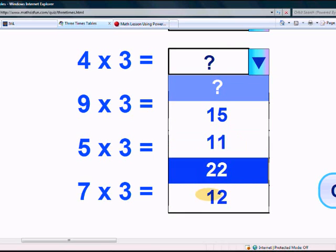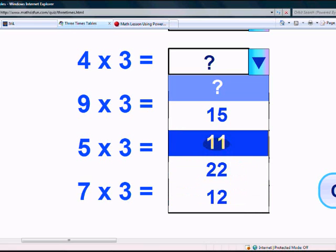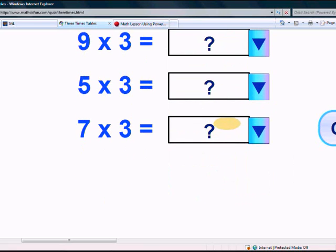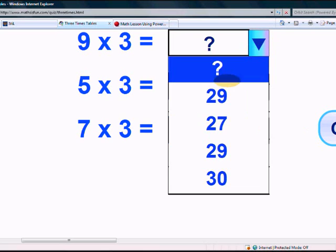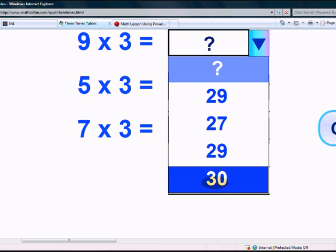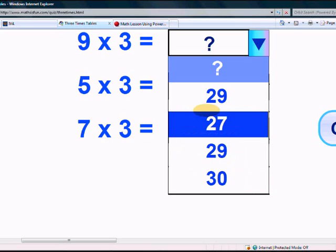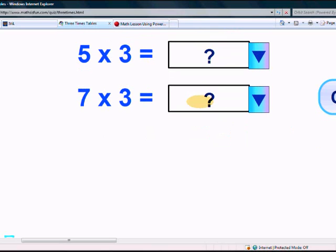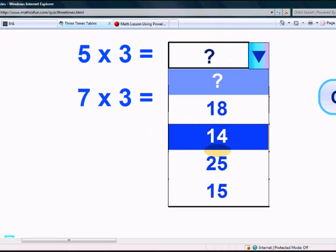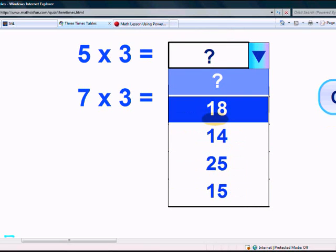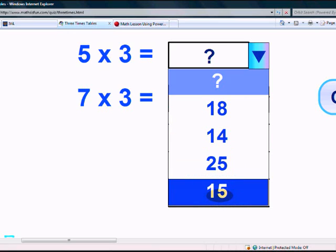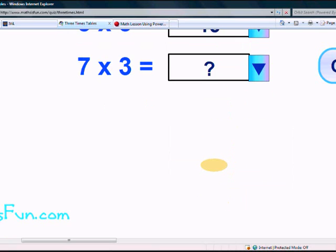What is 9 times 3? Is it 29, 27, or 30? There you go, it's 27. What is 5 times 3? Is it 18, 14, 25, or 15? It's 15.